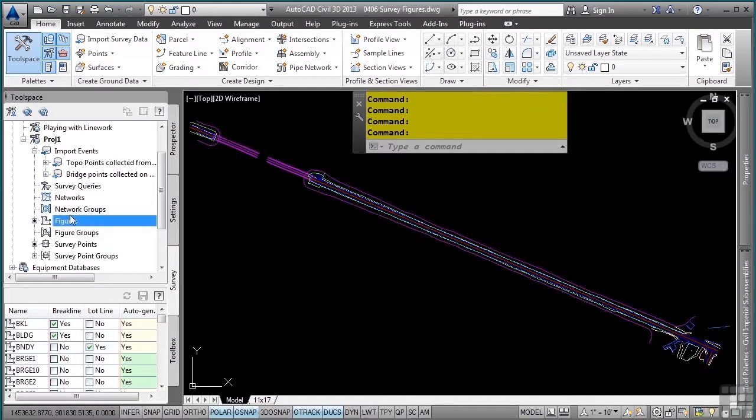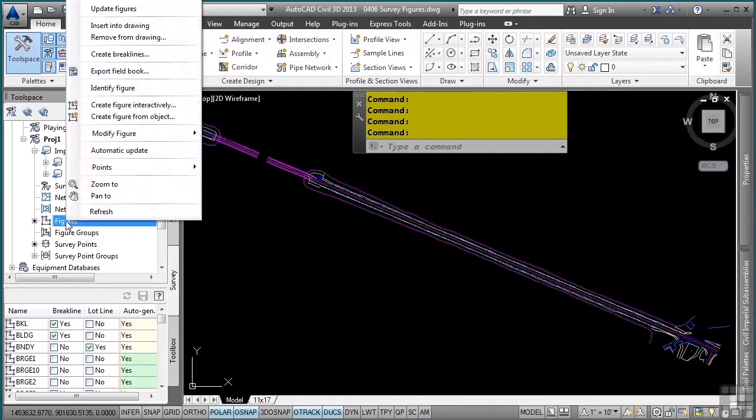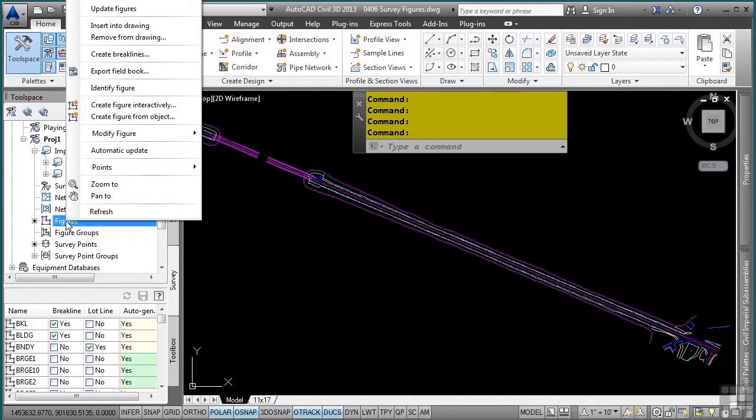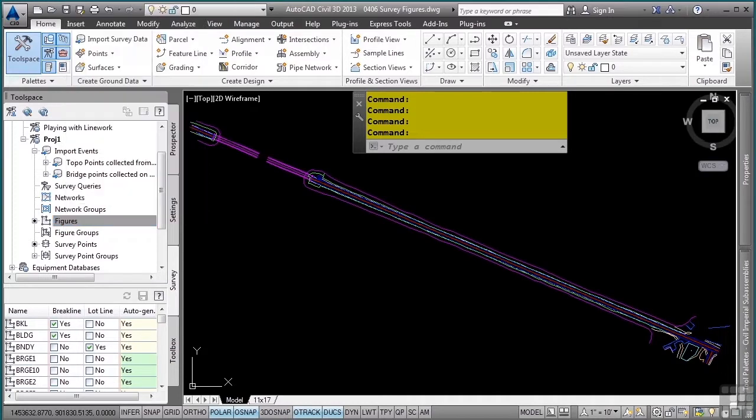You can also right click on any of the collection methods. In fact, when dealing with anything in the survey tool space, or for that matter, anything in the tool space, just right click in there and you'll have access to all the functionalities depending on where you right click.